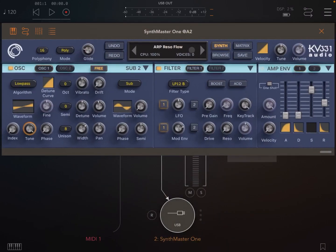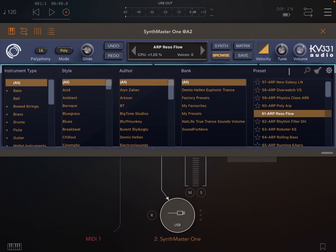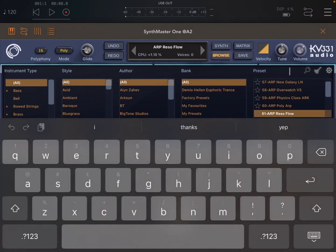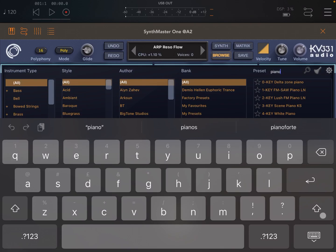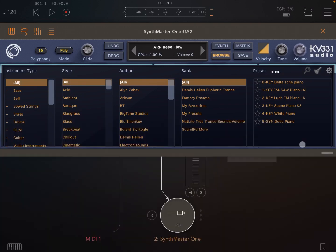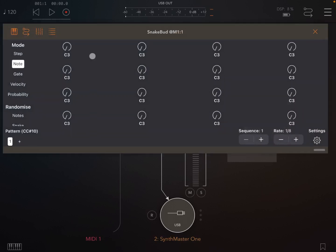Now let's choose a preset for SynthMaster 1. So let's clear the search and let's choose something, let's search for something like piano. And then let's choose this Lush FM piano. Okay, so let's open SnakeBud.